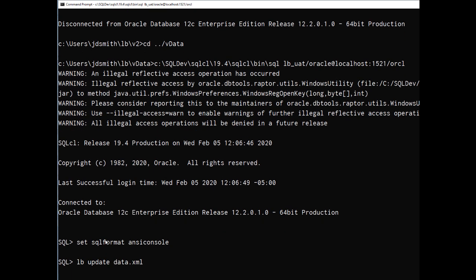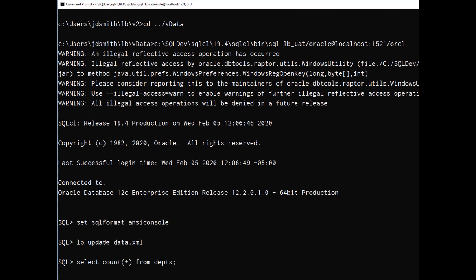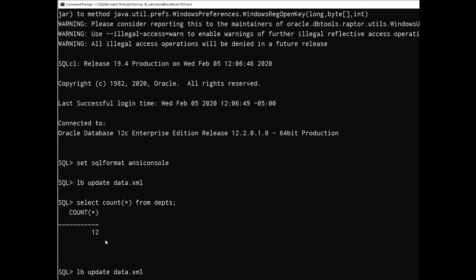So I'm going to say update and using that change set it ran pretty quickly and I can see that my tables now have data in them.